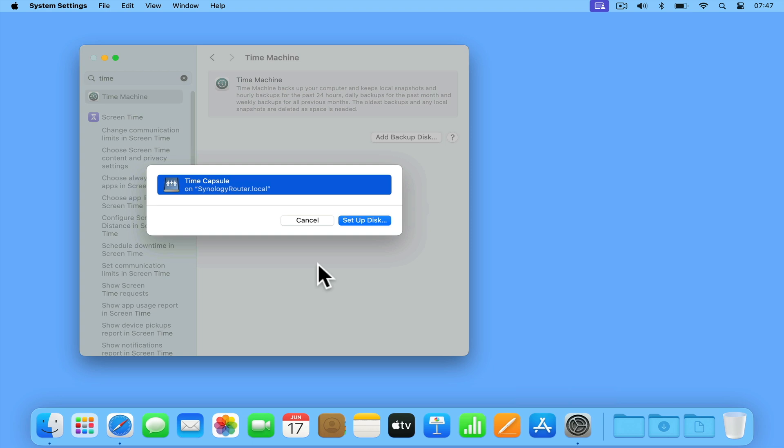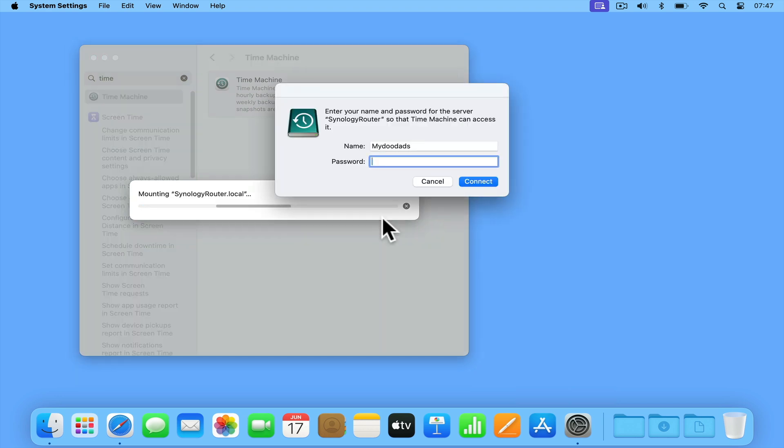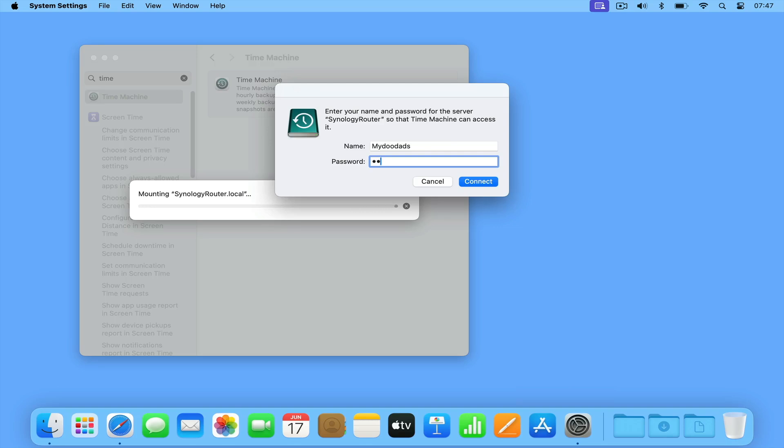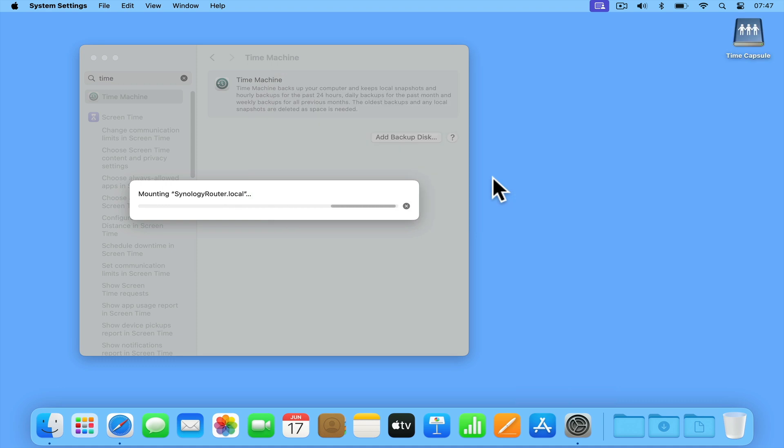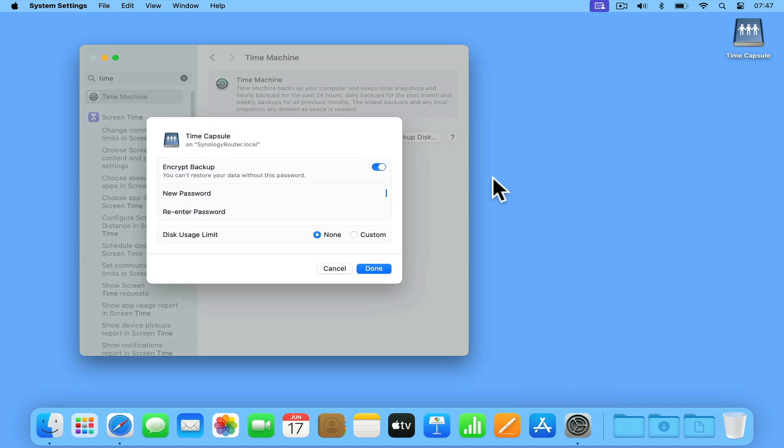If we click on Setup Disk, we're then prompted for the user credentials that will allow us to access the network share on our router. After we click Connect, our network share is mounted and we can configure our Time Machine backup.